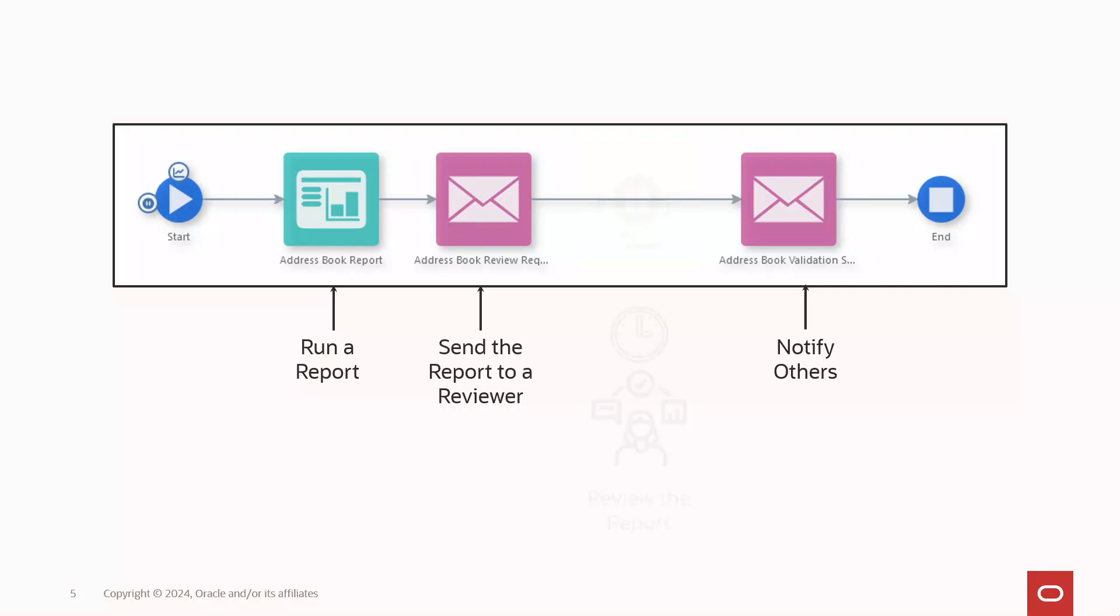In this case, we need to allow time for the reviewer to receive the message, open the report, and review it. It might be minutes, it might be hours, or it might be days.